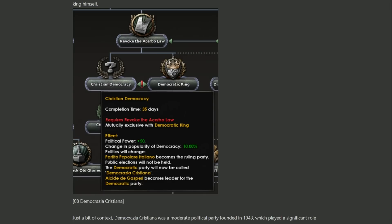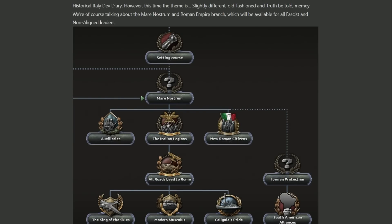On the flip side, Revoking the Acerbo Law leads to a more conservative democracy — something like the traditional British way of doing things, though not quite the same. Christian Democracy as a focus gives some popularity in democracy and makes democracy your country's ideology. Regardless of whether you've gone down the more democratic roots or absolute power of the king, both paths converge at Setting the Course and down to Mare Nostrum — the late-game monarchist sub-branches, described as slightly old-fashioned and meme-y. Mare Nostrum is the path to reform the Roman Empire, which is a staple of Paradox games — there's always some way to reform Rome.